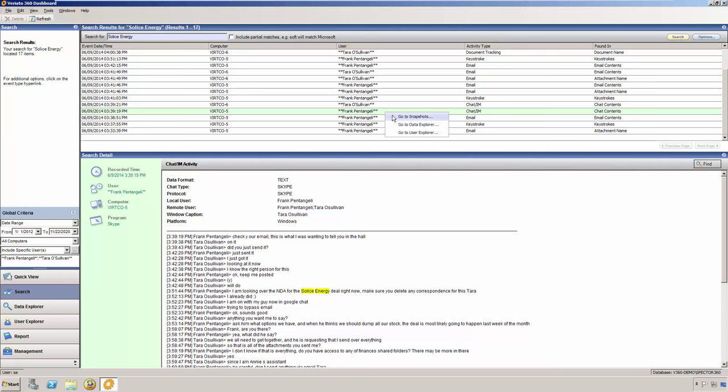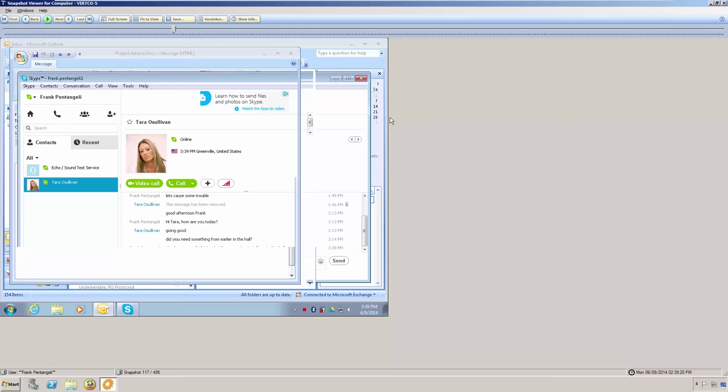From this menu, we can go directly to the snapshots, the data explorer, or the user explorer. I'm going to select snapshots, and now we are looking at Frank's side of the chat that he was having with Tara.